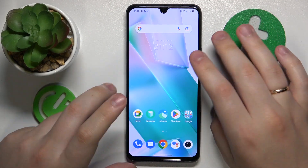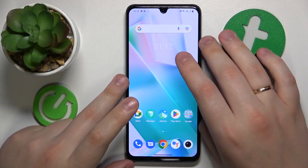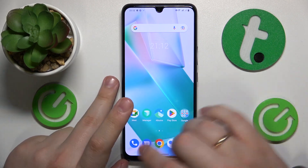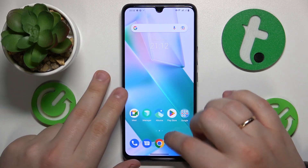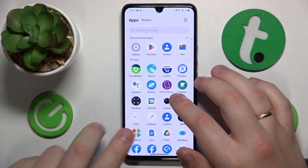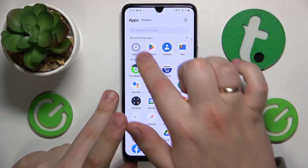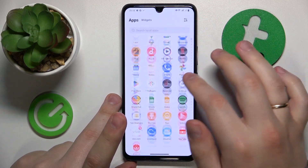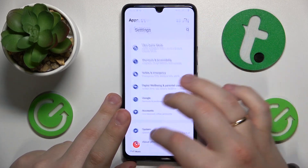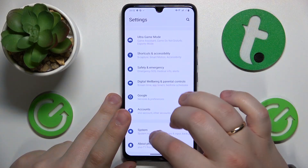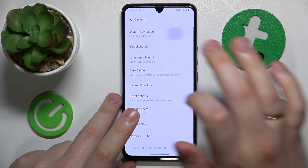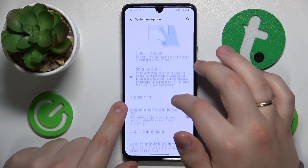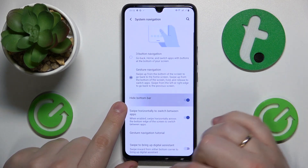In order to modify and adjust the system navigation type in general and the navigation bar in particular, you will need to launch Settings, then enter the System category, and then open the System Navigation page.